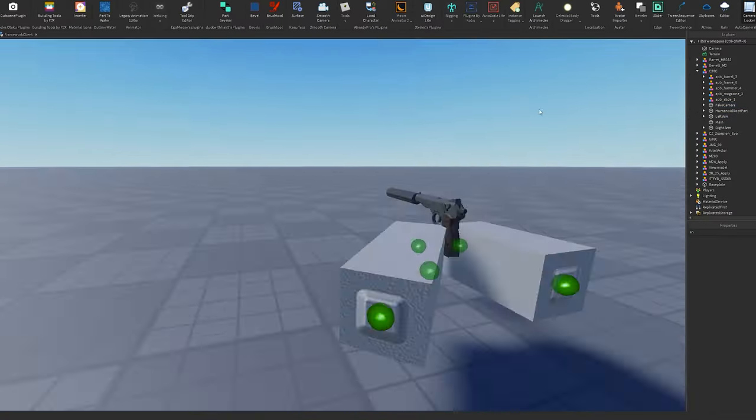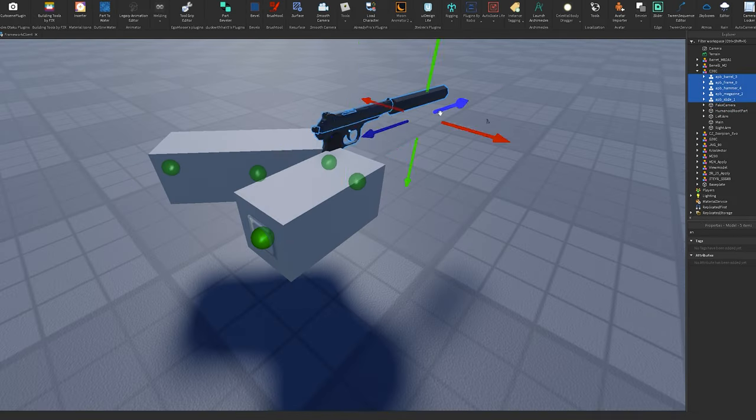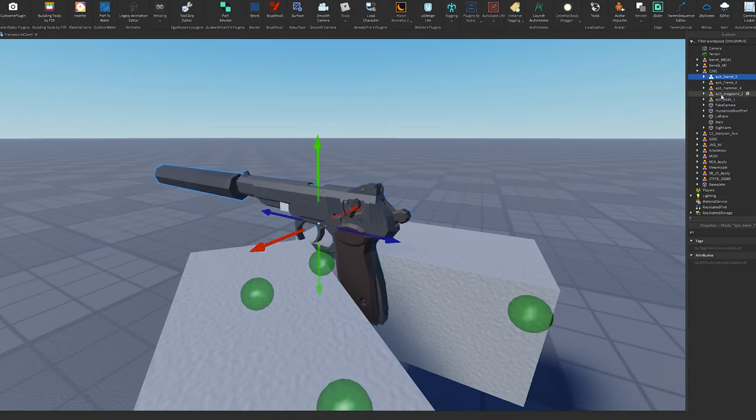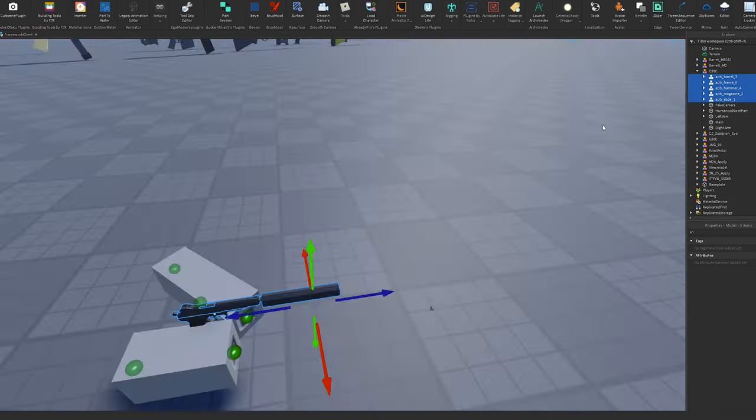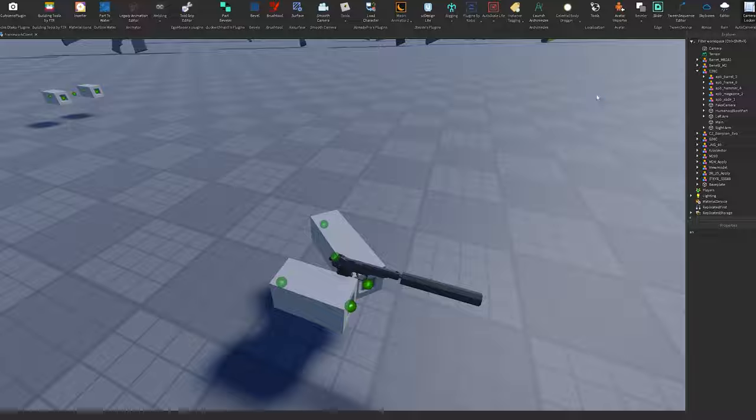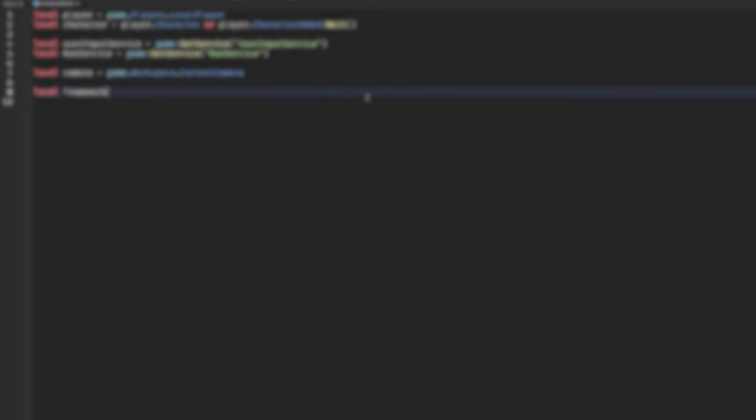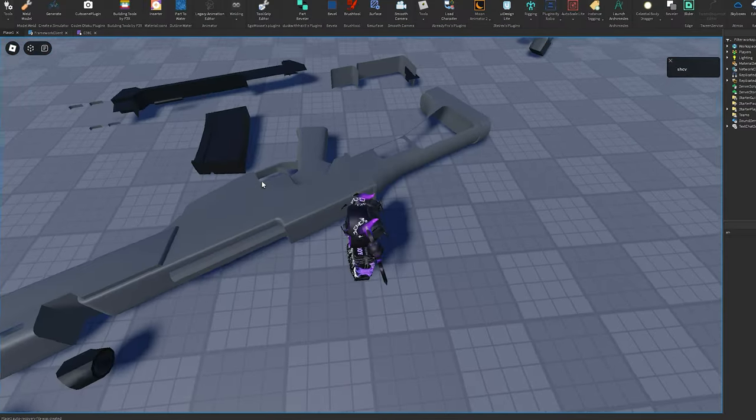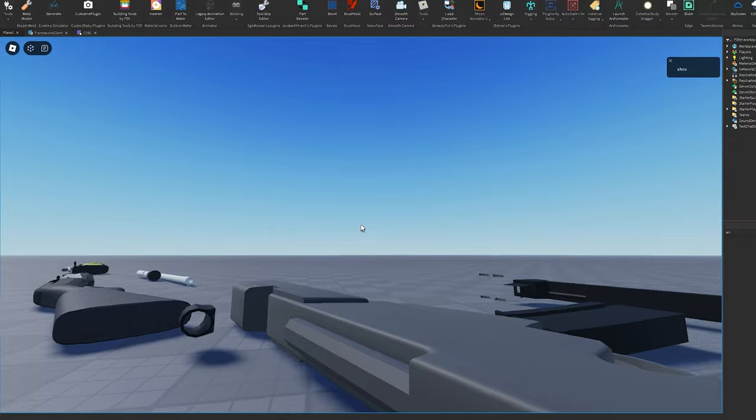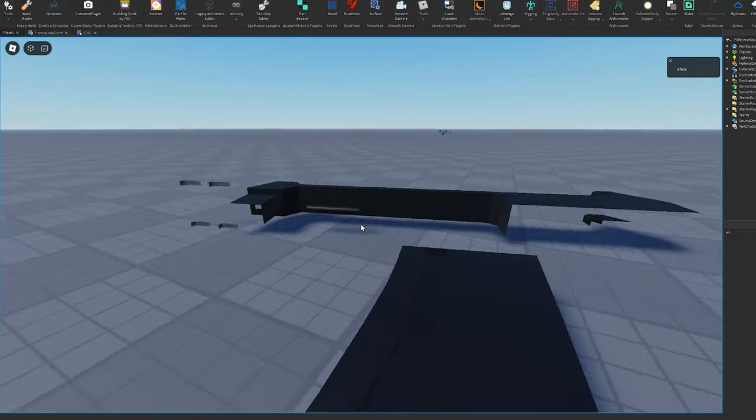Of course there is no game without scripting, so let's get into it. After this short script, this is what we have got. Actually something in the script is not working, so let me fix it.